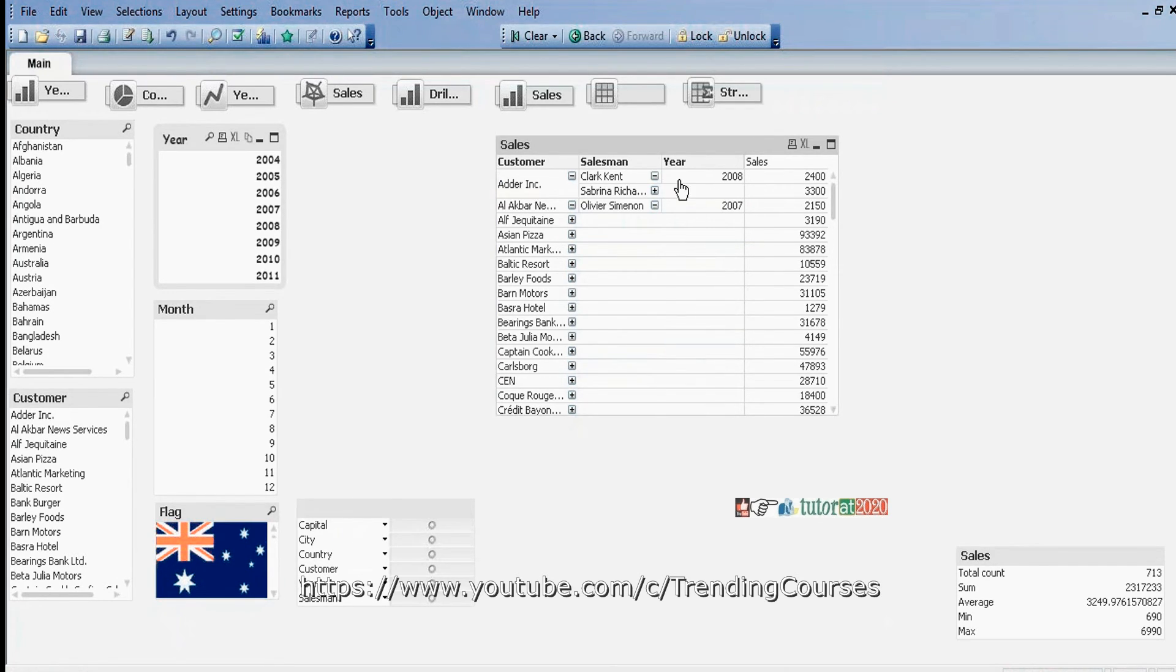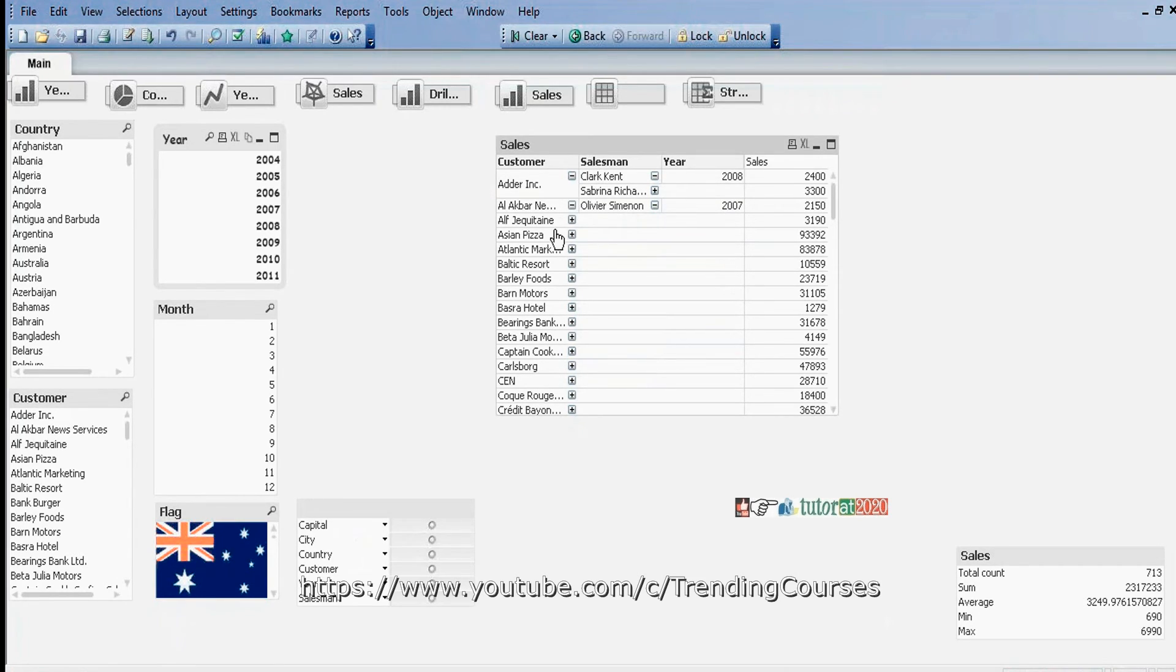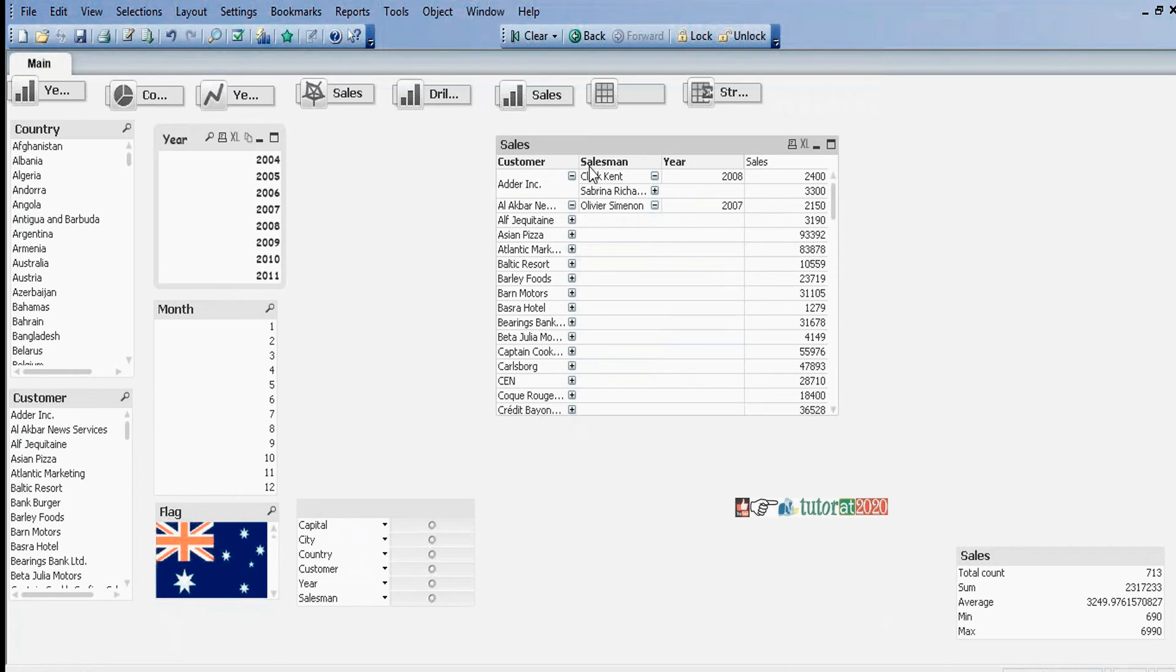You can change field order - Customer, Salesman. We can do this in straight tables. Now if you want to change columns to rows or rows to columns, how can we do that?